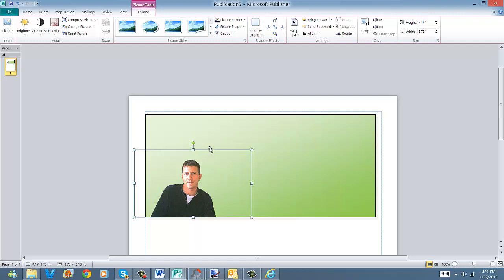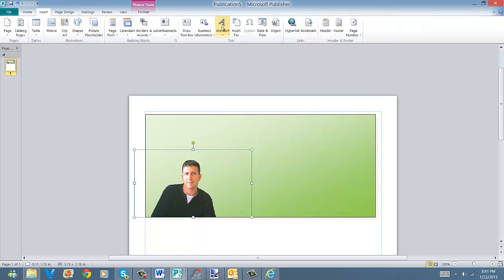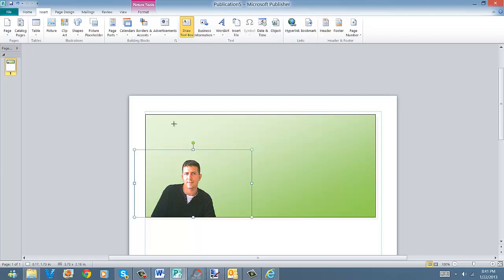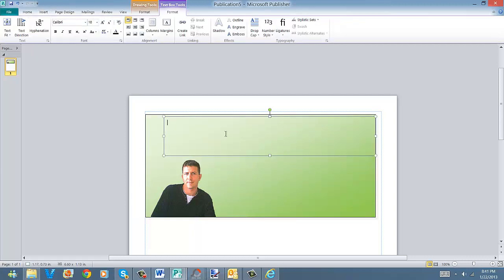Okay, next thing we're going to do is add some text in here. Let's do insert a draw box, which is a text box, and we're going to come up here and open it up. I'm just going to go ahead and type some text in here. Let's type in storefront pages, and you can see it's pretty small.